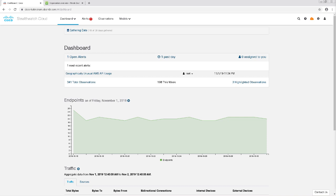In this video, we're going to be integrating Meraki with StealthWatch Cloud. This integration simply will resolve IPs to hostnames if available.